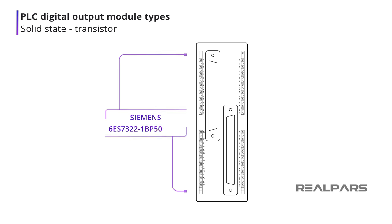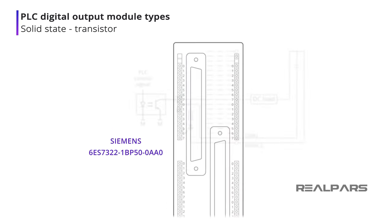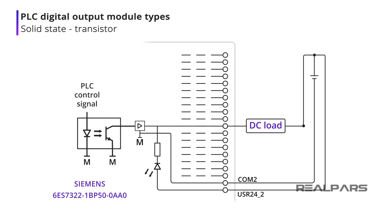The Siemens 6ES7322-1BP50-0AA0 is a 64-output transistor output module. As with all transistor output modules, it can control DC loads only. Let's look at how one of the outputs operates. When the PLC signal is applied, the BJT will turn on and provide a current path for the load.